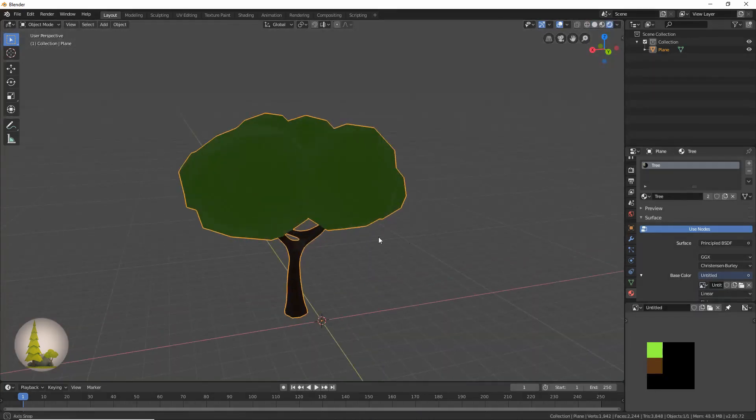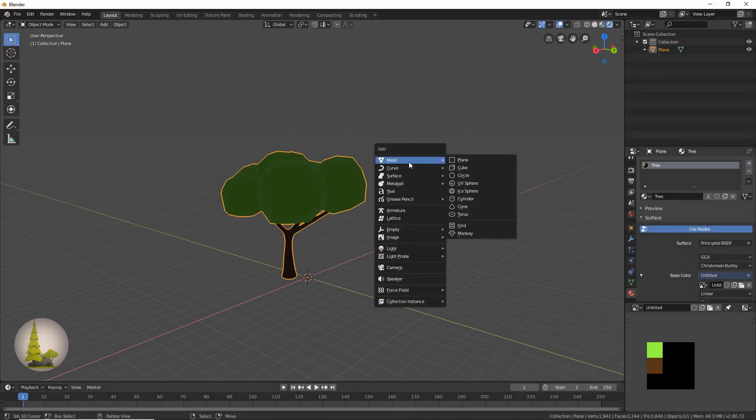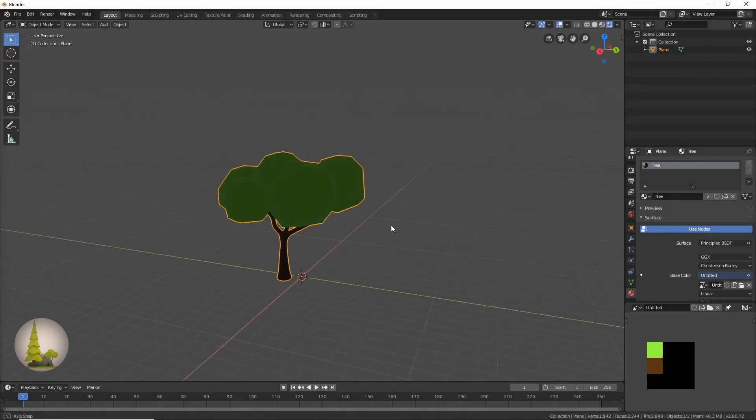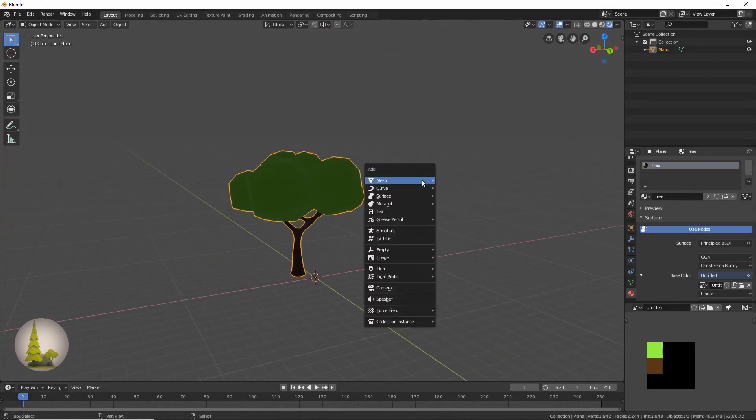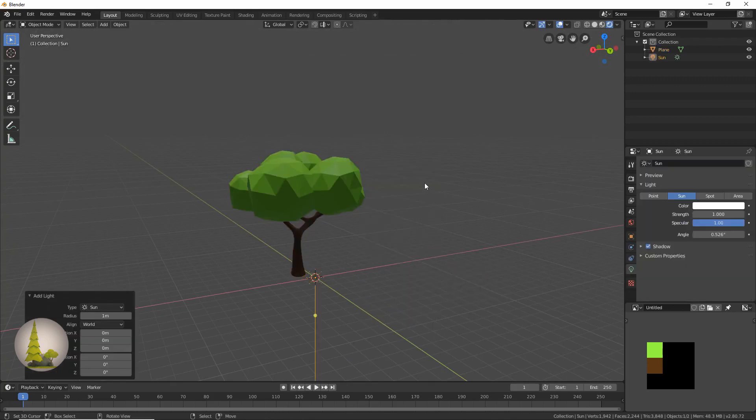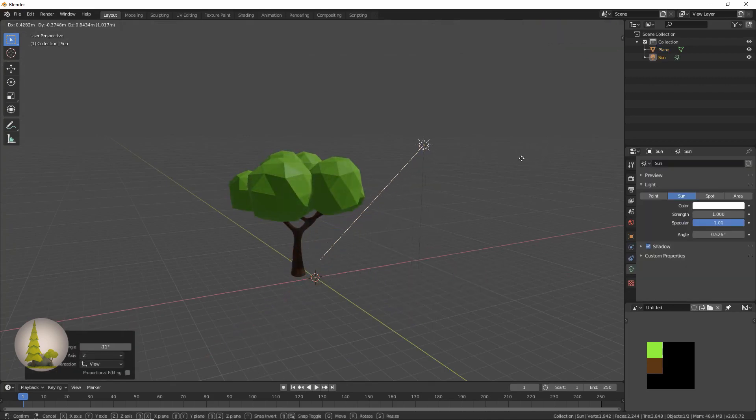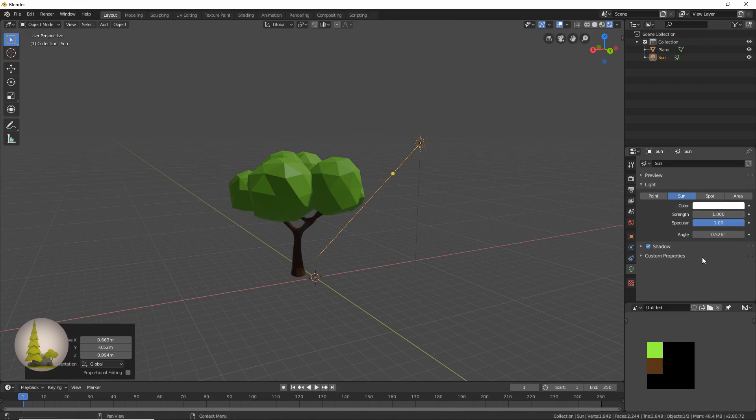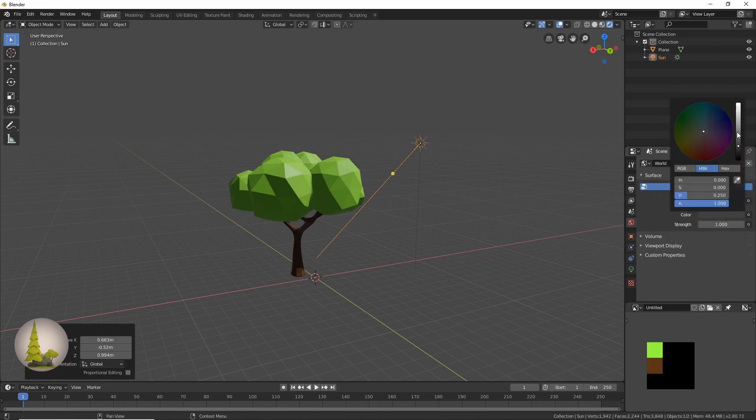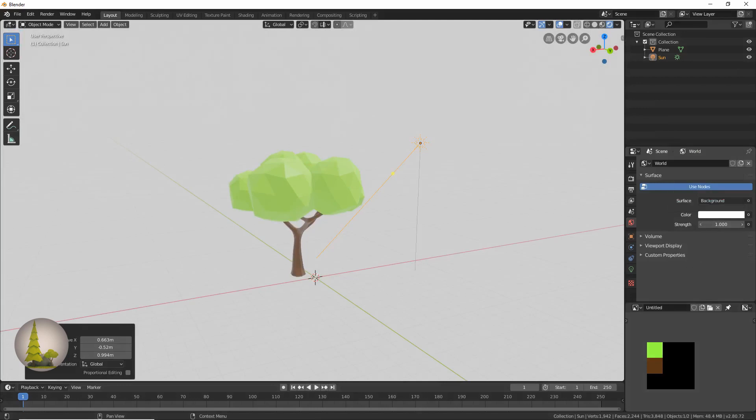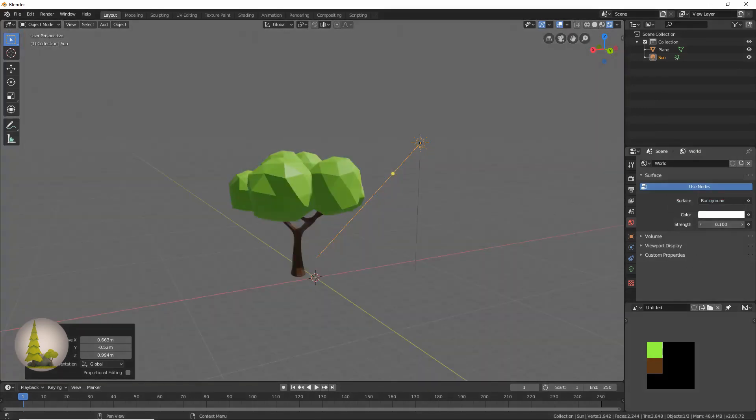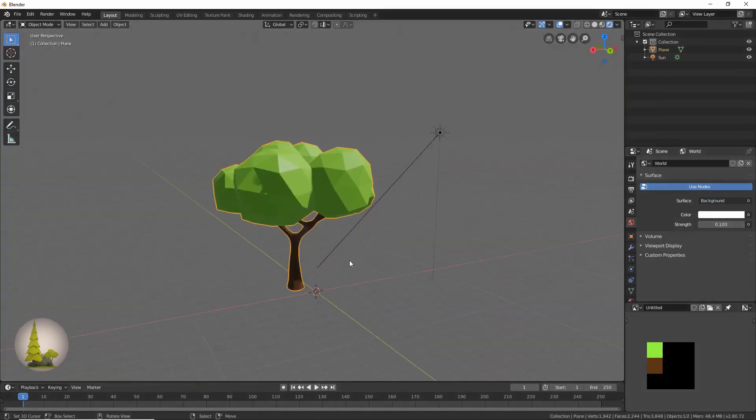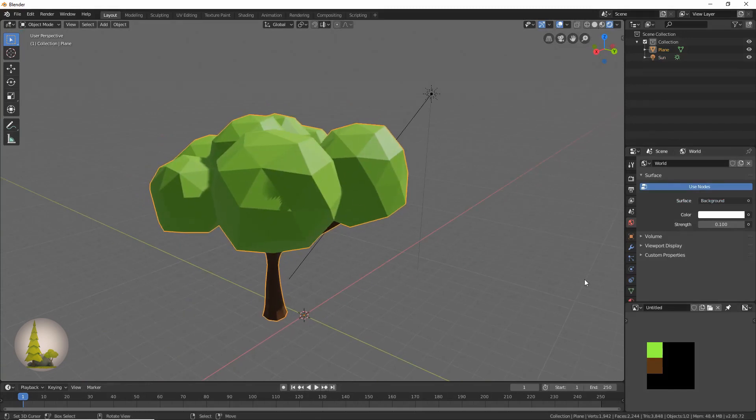And there you have it, we have our tree. So the lighting settings I use, some people have asked, basically what I do is I just go get a sun. I'll move it like that, then I will increase the brightness slightly. Then I'll go to the world settings over here, make this white, decrease the strength a little bit.